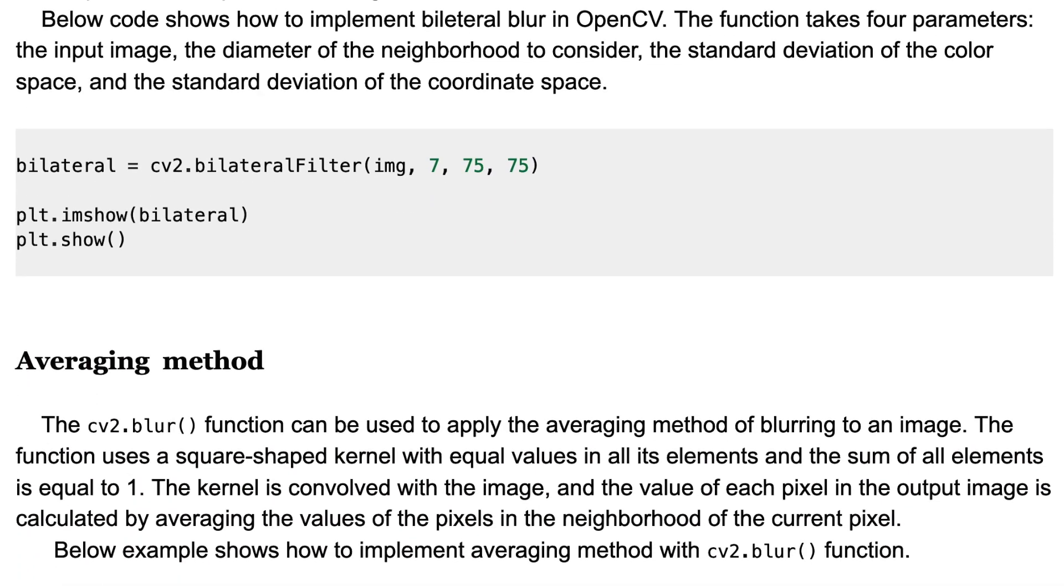The next one is averaging method. The Blur function can be used to apply the averaging method of blurring to an image. The function uses a square-shaped kernel with equal values in all its elements and the sum of all elements is equal to one.